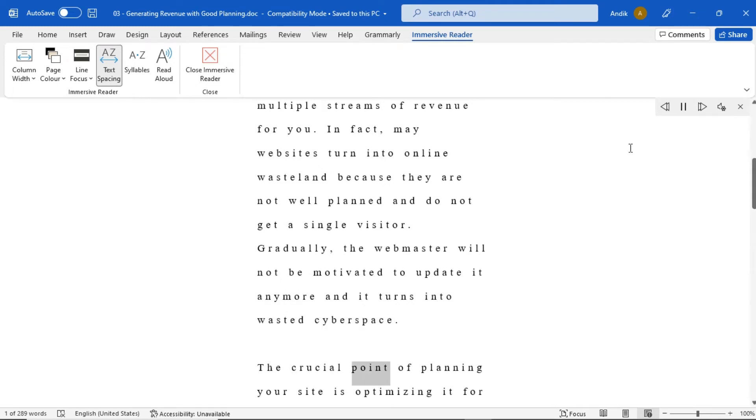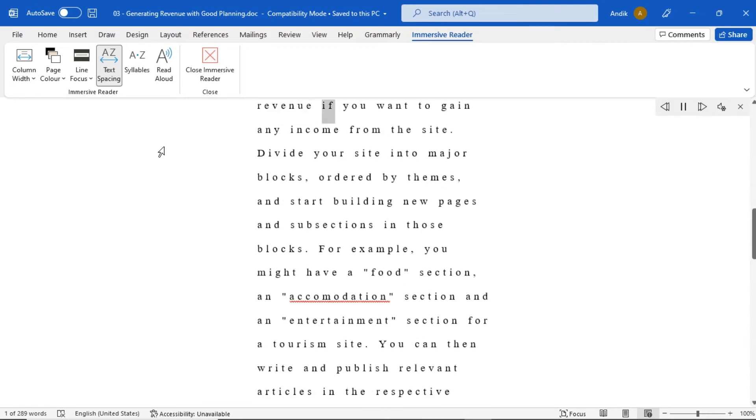The crucial point of planning your site is optimizing it for revenue if you want to gain any income from the site.